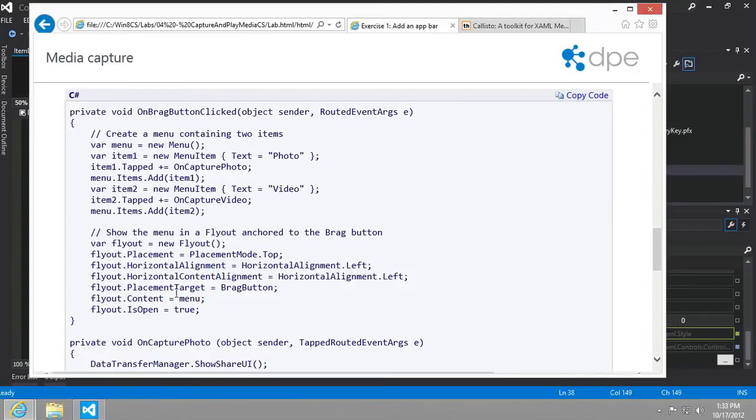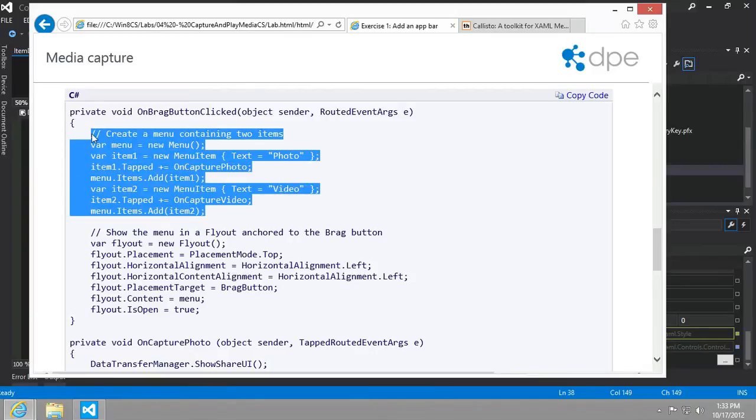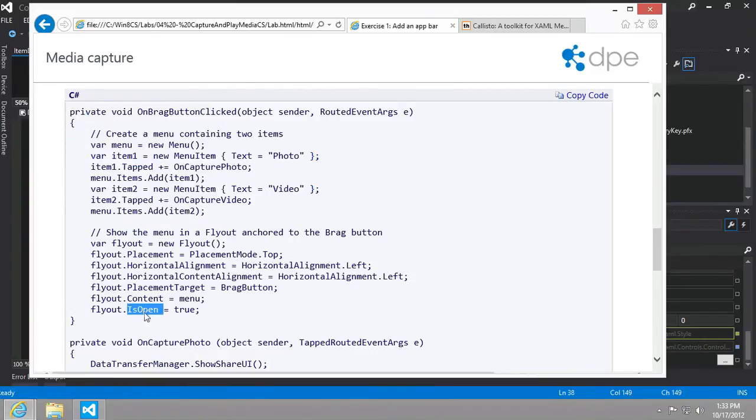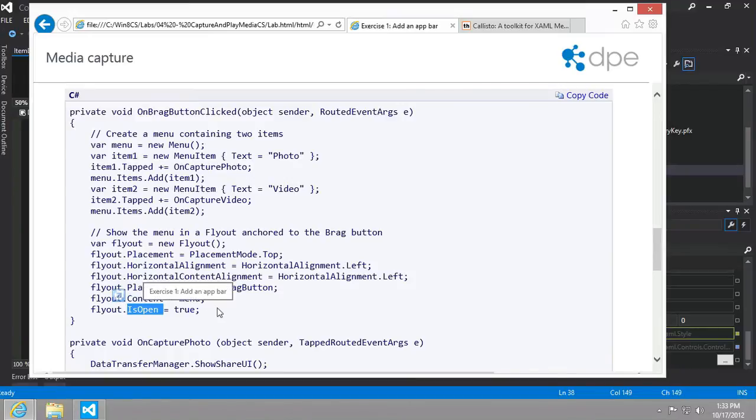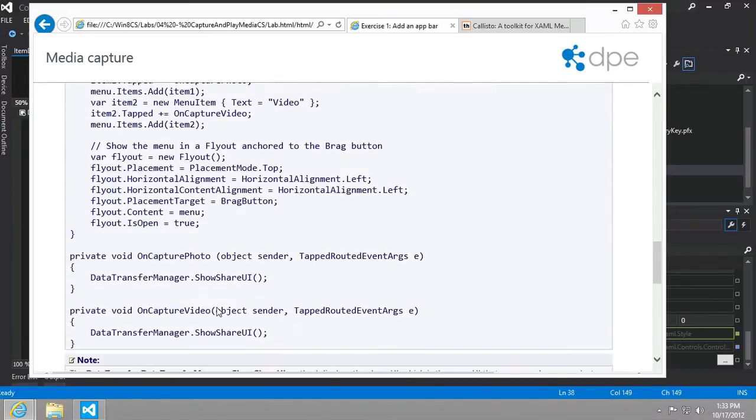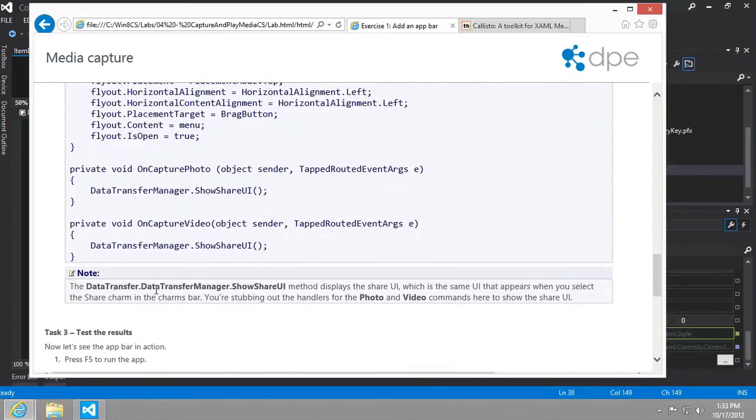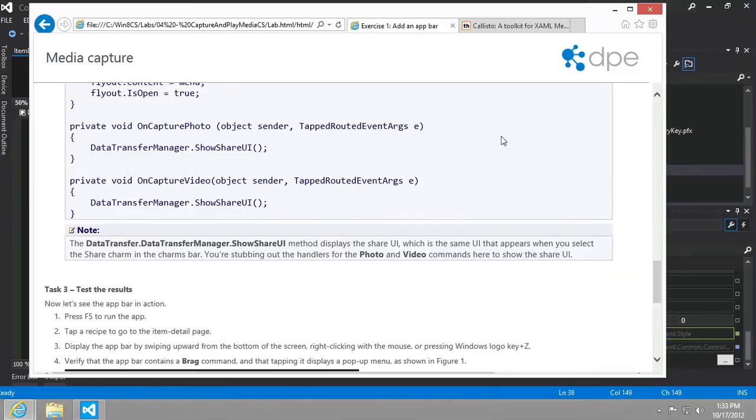The content of it will be the menu that's defined up here. Then to launch it or to show it, you set the IsOpen property equal to true. All right, so I think that should be enough.